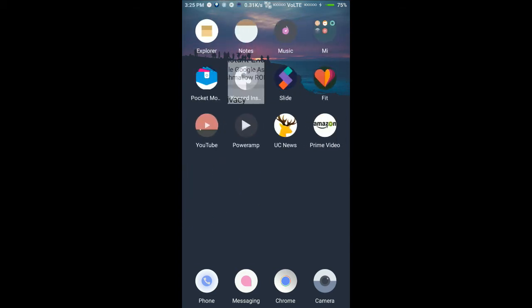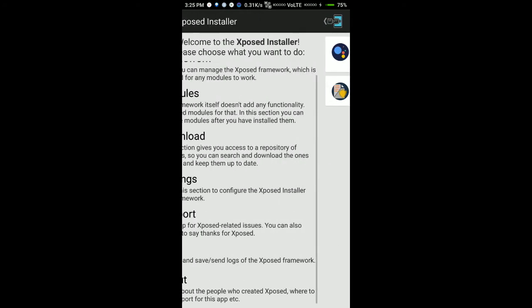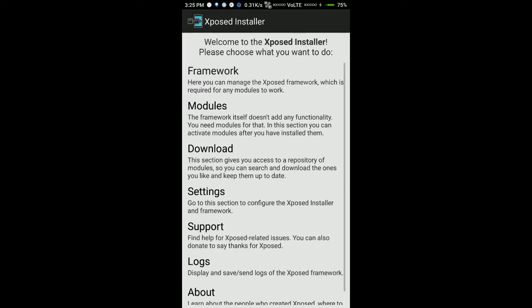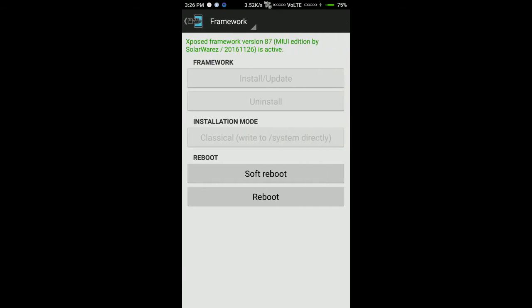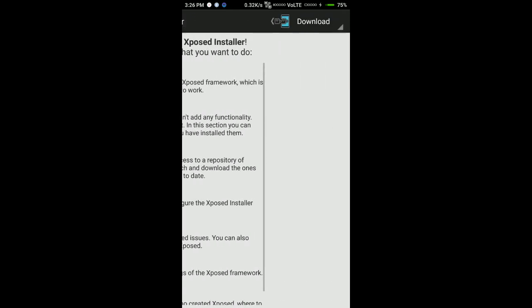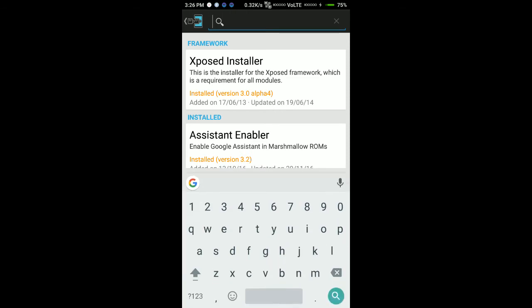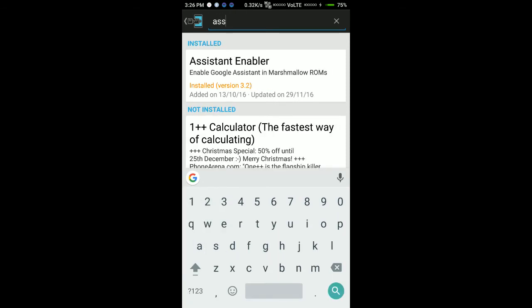So first install the Xposed Installer and after installing the Xposed framework, go to the download section and search for Assistant Enabler.